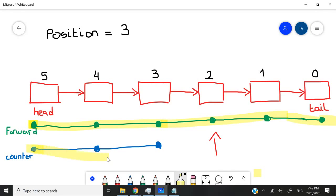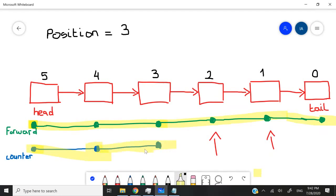It will move to one. At that moment, our forward value will be here. Then our counter value will increase again and it will hit two, at which point our forward int will be here.